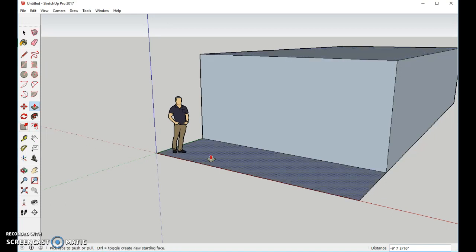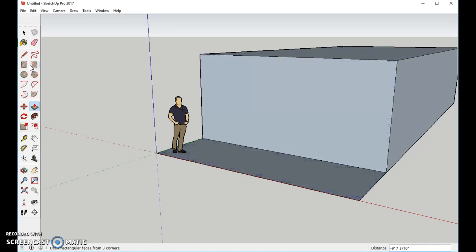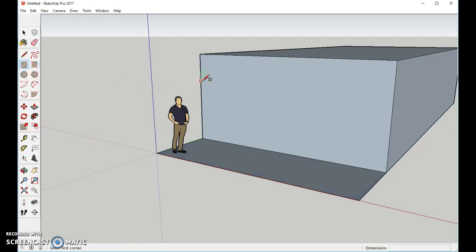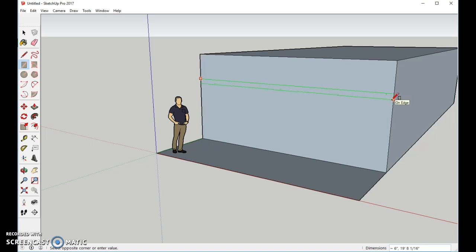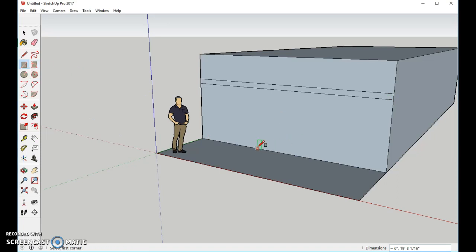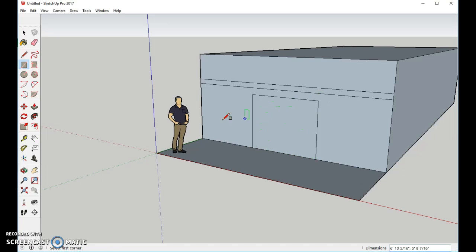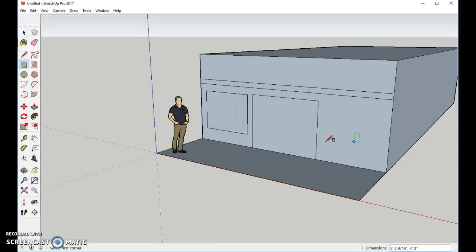Now, from here, we're going to take our rectangle tool, and someplace right up along in this area, we're going to make a rectangle. Below that, we'll make another rectangle. Toward the center, this is going to be the double glass doors. We'll make a big window on this side. We'll make another large window on this side.